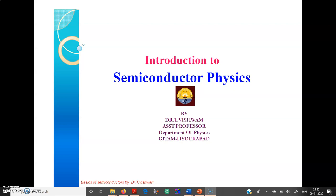Good morning students. Today we are discussing the basic concepts of semiconductor physics. Generally, solids can be classified into conductors, insulators, and semiconductors. Conductors allow current flow, insulators obstruct the flow of current, and semiconductors allow partial passage of current.